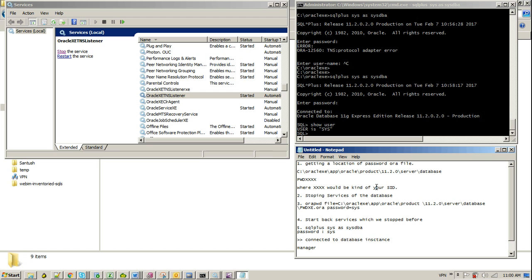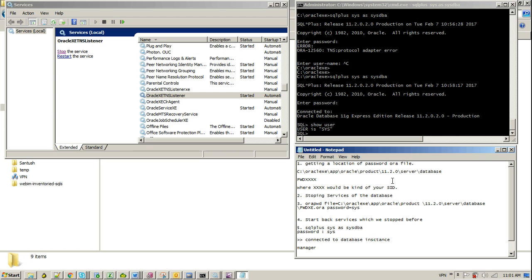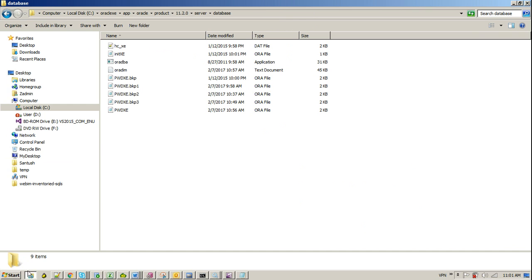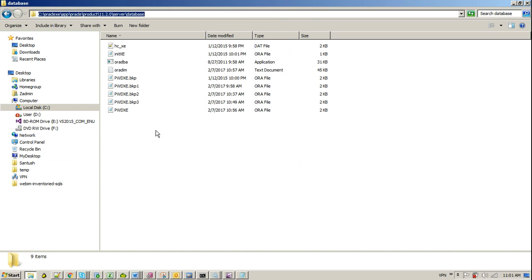These are the common steps. First of all, you need to find the location where your password file is residing. In my case, it's right up there. In your case, go into the Oracle home, check your server directory and database directory. Within the database directory, if you take a look, here it is.